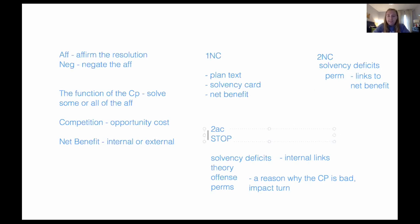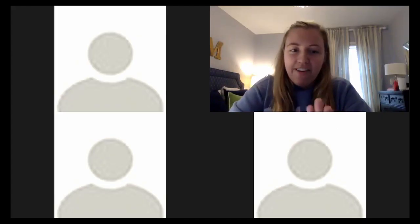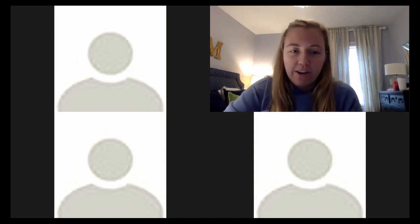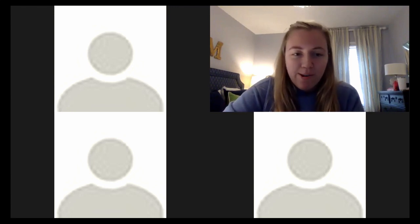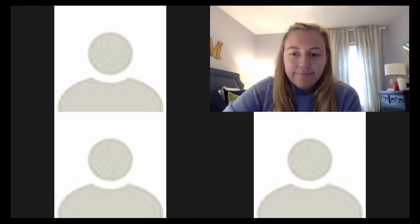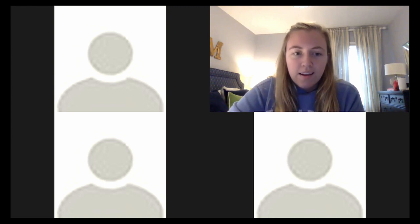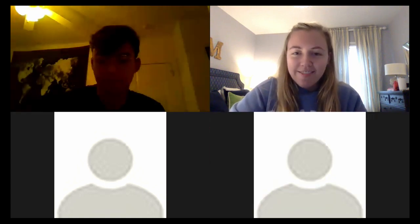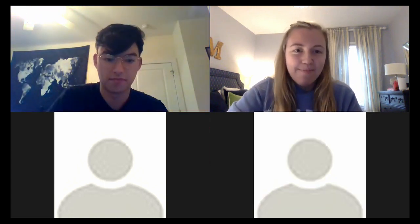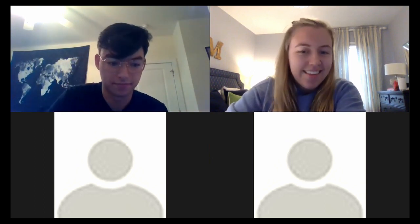That was a lot of information at once. I'm going to stop sharing, and if anybody has questions feel free to ask. Then we're going to look at a specific example that Andrew is going to show us.